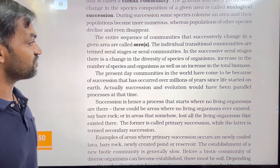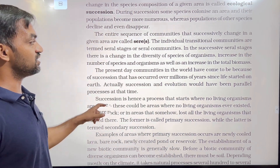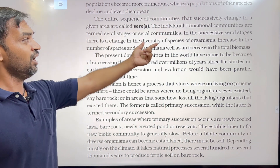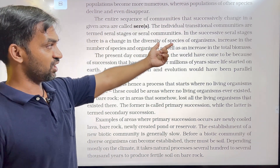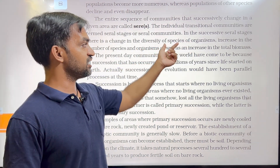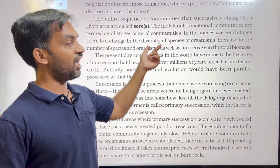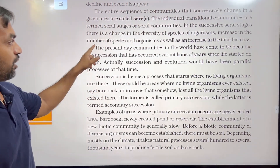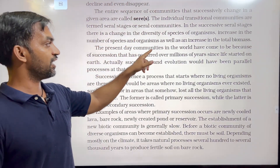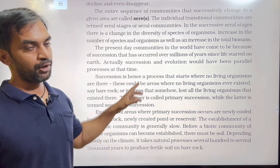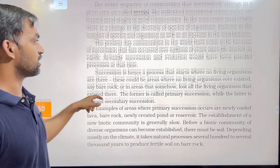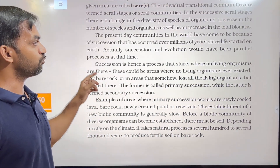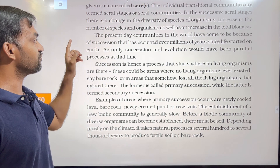In successive seral stages, there is a change in the diversity of species of organisms — a change in the number of species and organisms — as well as an increase in total biomass.